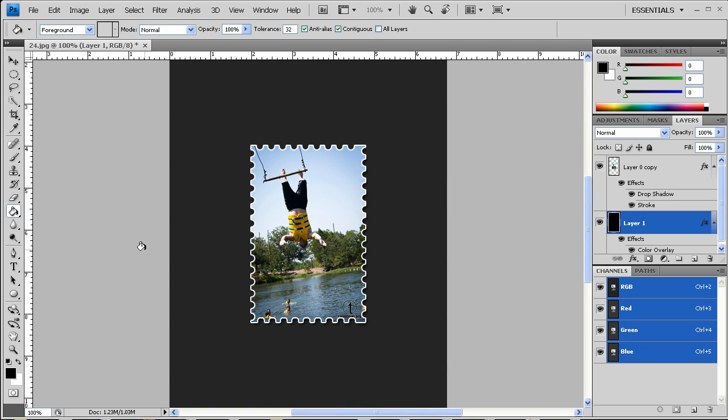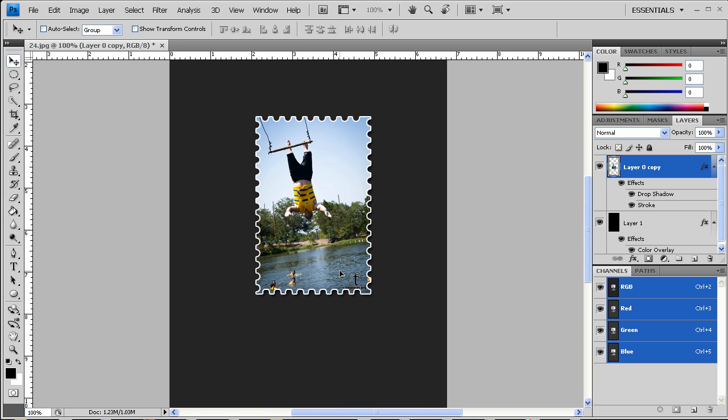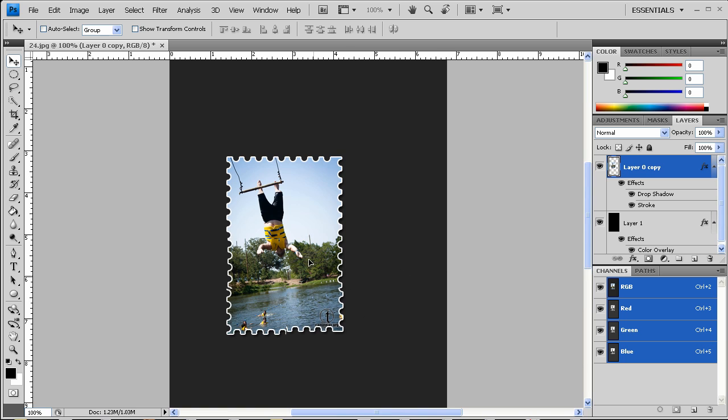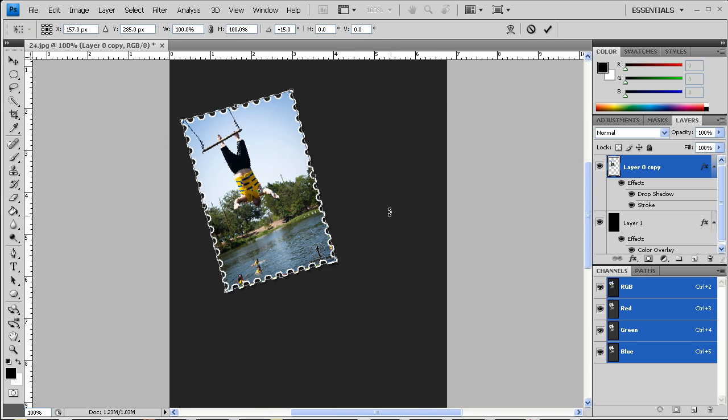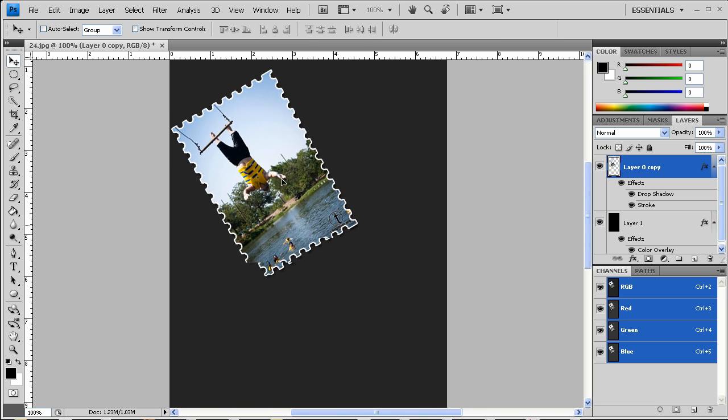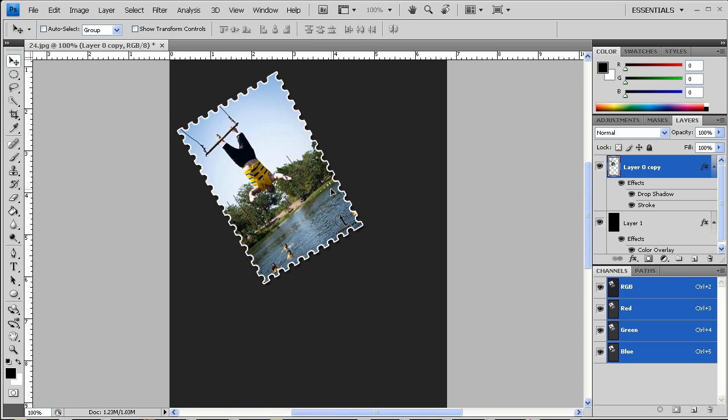And with that dark gray color on there, I can now select my stamp image here. And if I had several images that looked like stamps, I could rotate them around like so, and kind of make like a collage all together with them.